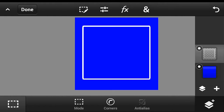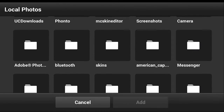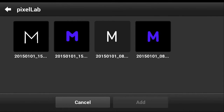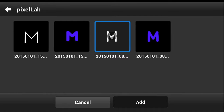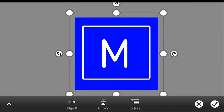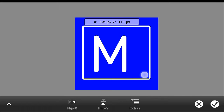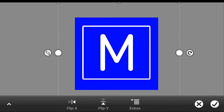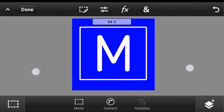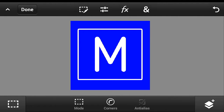Now put your letter that we made earlier onto the canvas, just like that. What you're going to need is to resize it and put it in the center. Click the check button and that's done. It's the easiest way to make your logo.